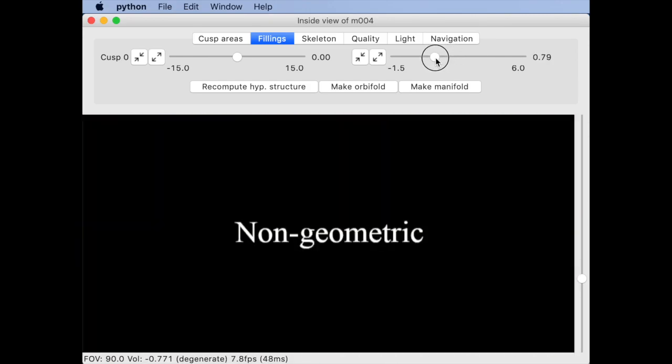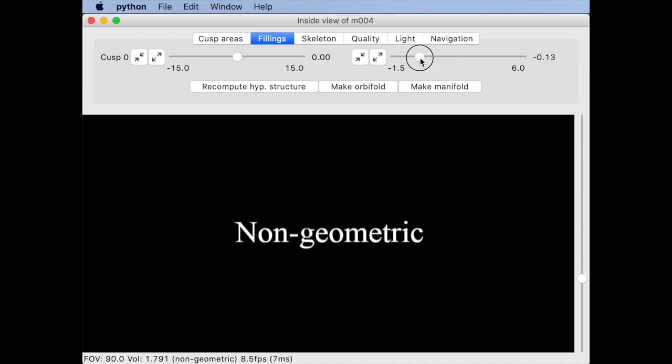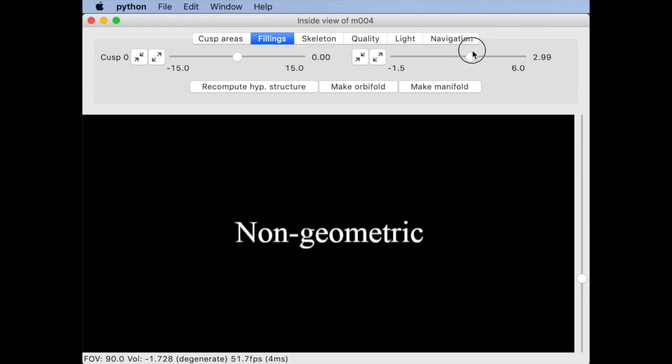One, if you veered off too far into non-geometric solution land the snappy kernel might not recover when returning to something geometric until you hit this button.